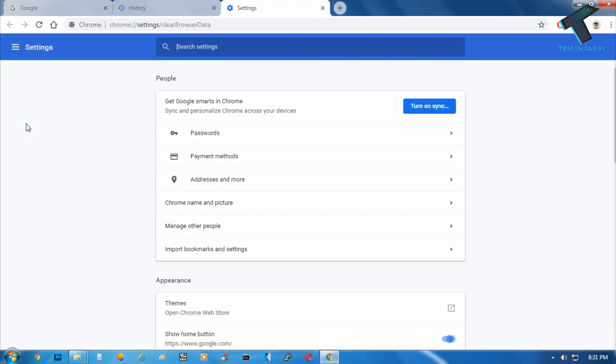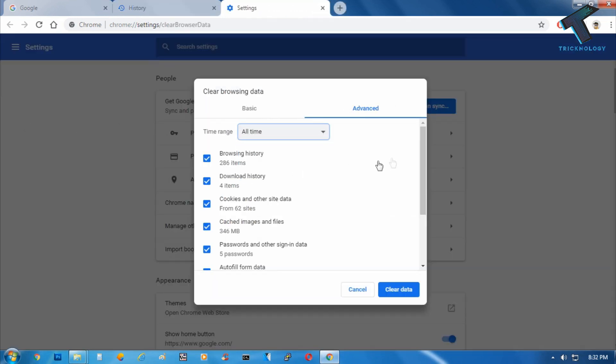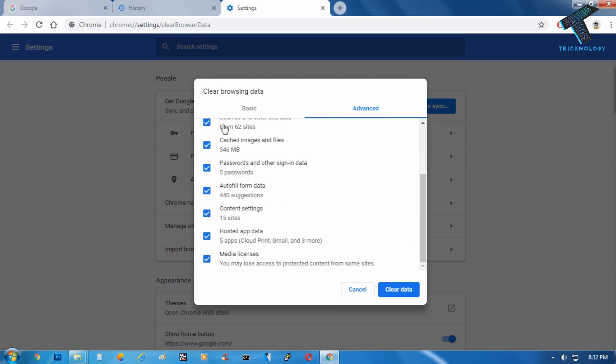Click on Clear Browsing Data and select All Time from here. Select all these options and click on Clear Data.